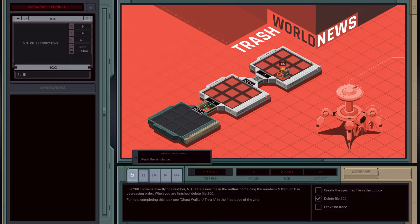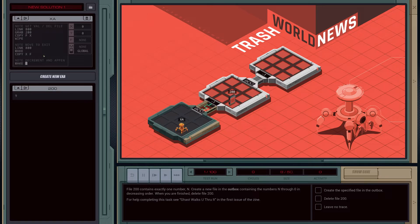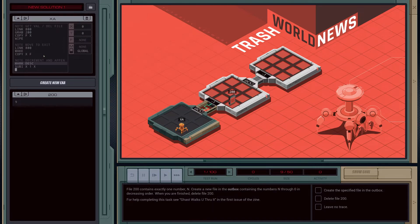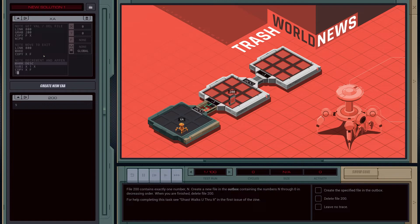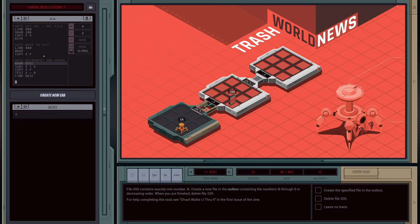And now we just need to decrement backwards and append 8 through 0. We're going to mark a new function for a branch — we're just going to call it 'descend'. Then we're going to subtract 1 from the X register and save it back into X. Then we're going to copy the X register into the file. We're going to test to see if the X register is equal to 0, and if it's not equal to 0, we're going to jump back and do the same thing again. And if it is equal to 0, we just need to end, so we're just going to hold.